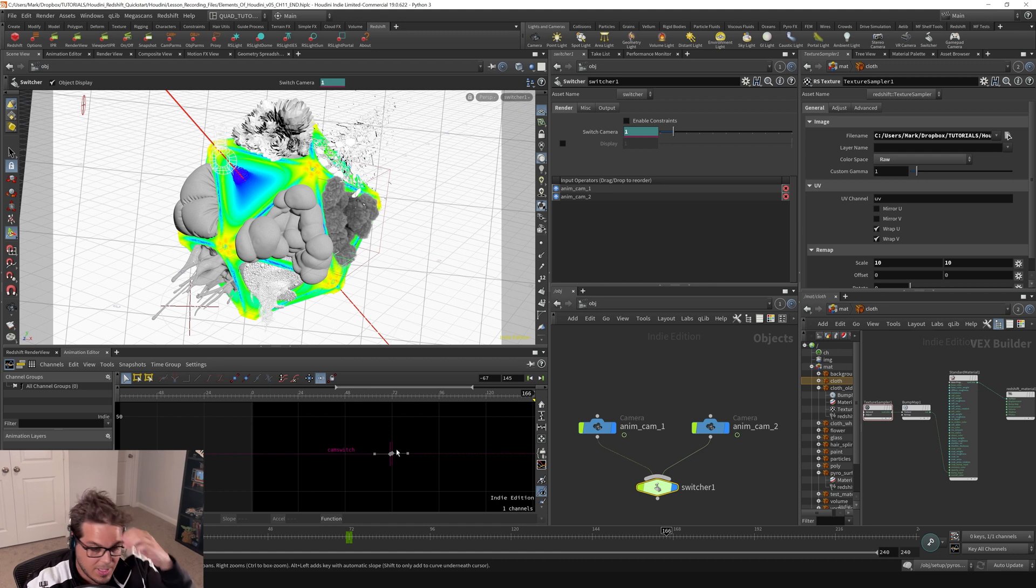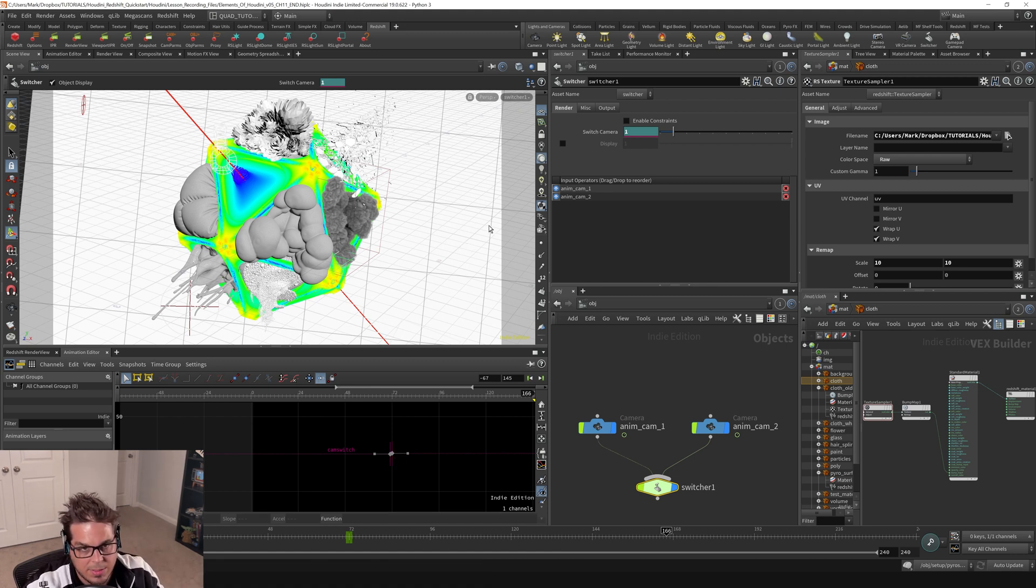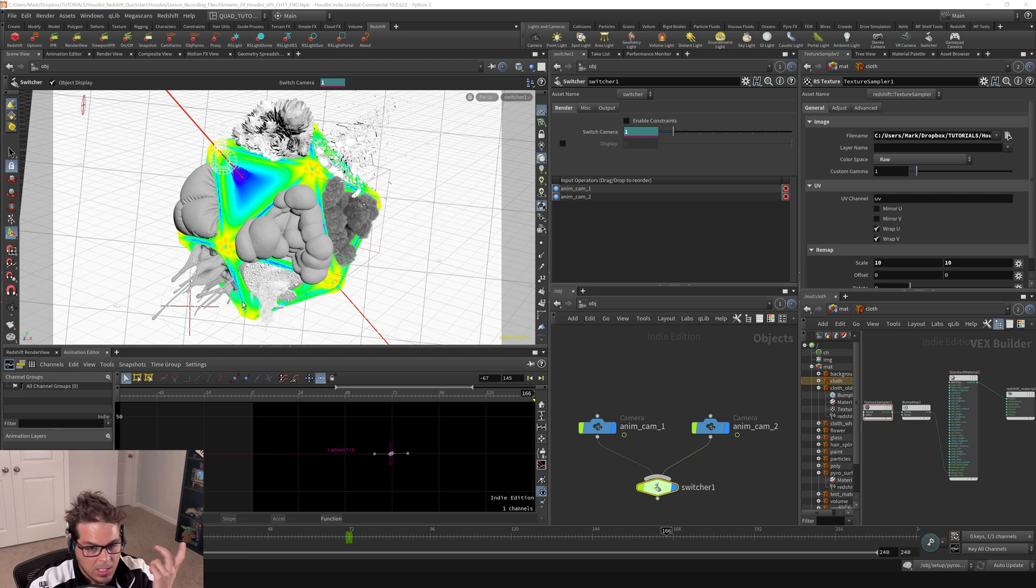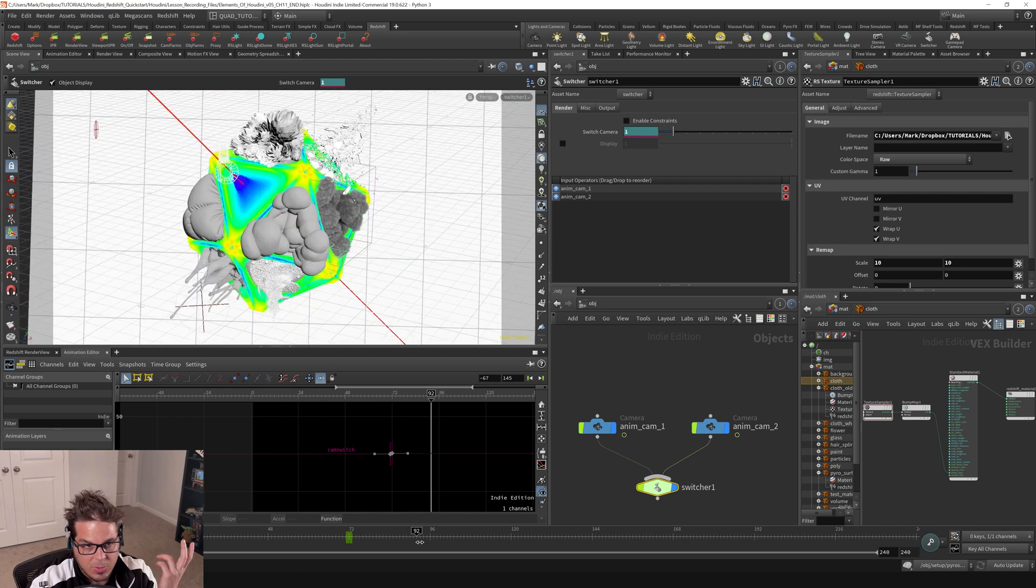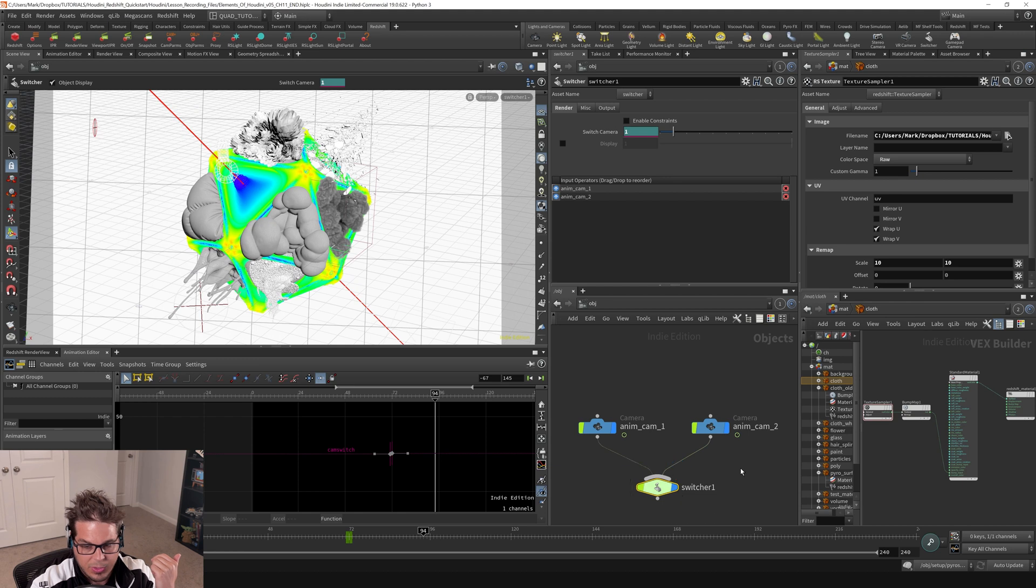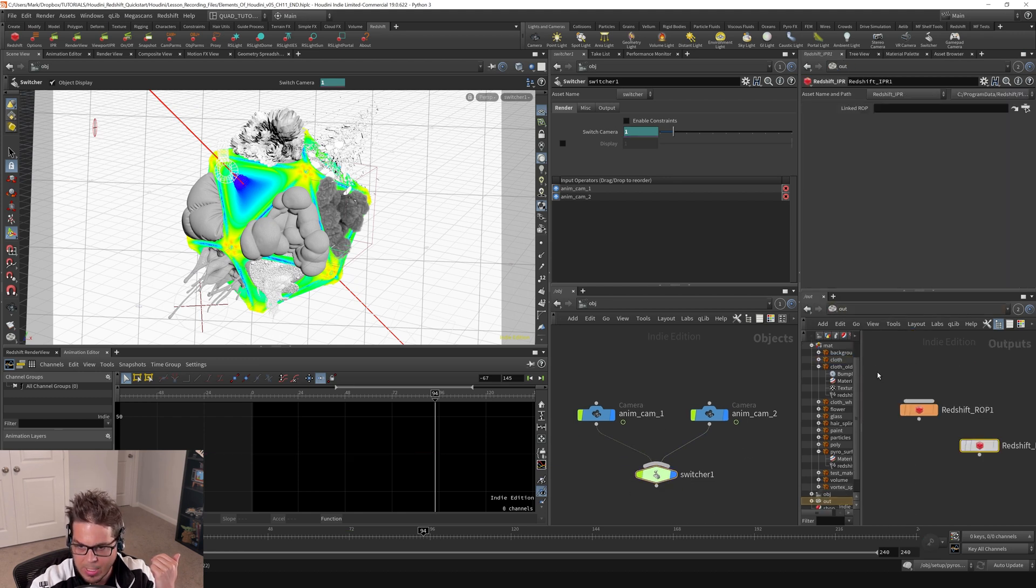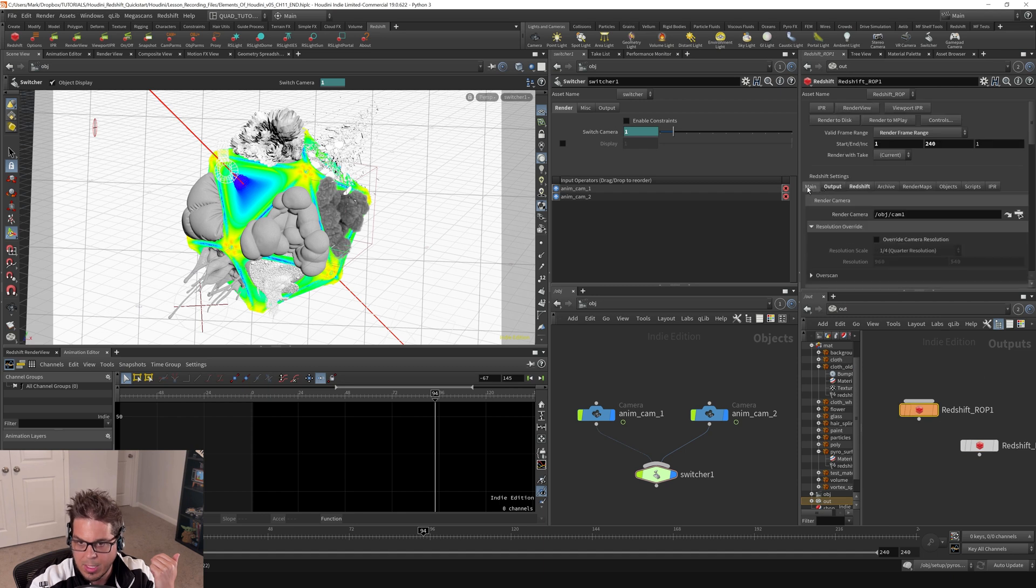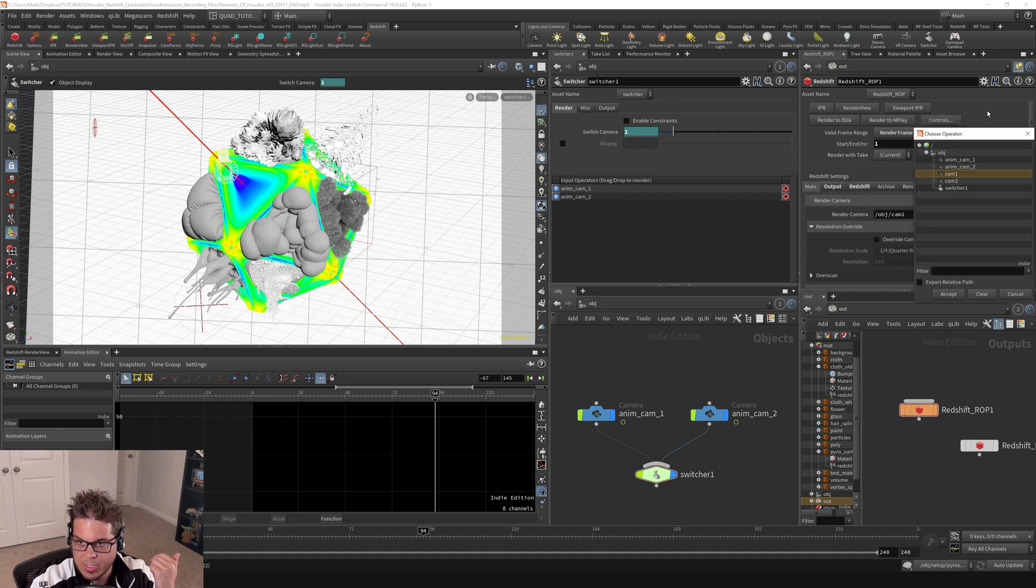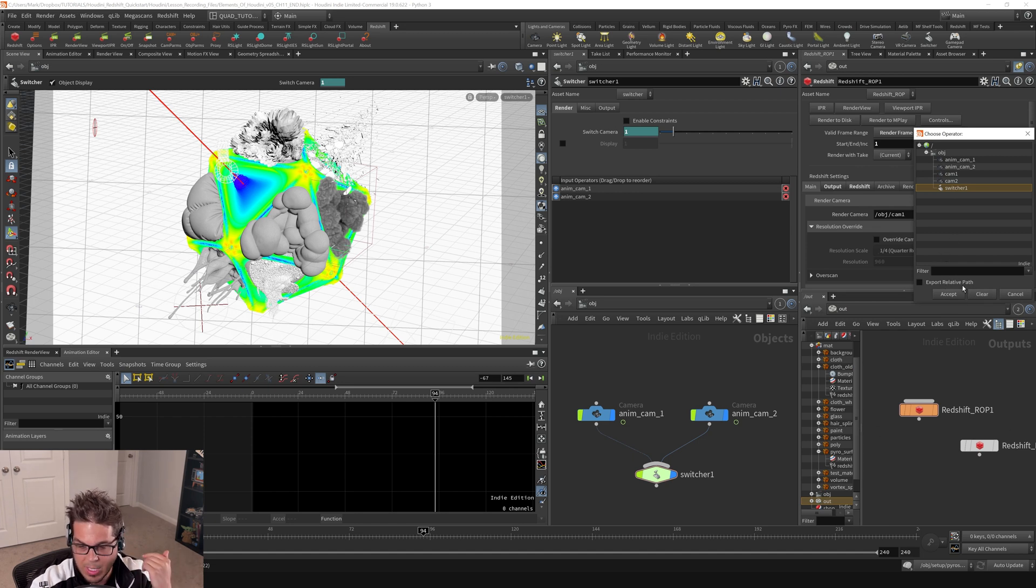If you are looking to render out your final frames using the camera angles defined by this switcher, you can do that over here. If we go to the output context here under the main tab, you can actually select the switcher as your render camera. That's available to you as well if you're looking to render out a full sequence with the camera switch baked in.